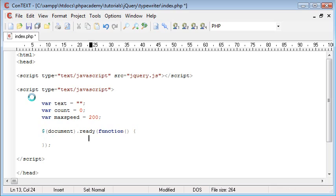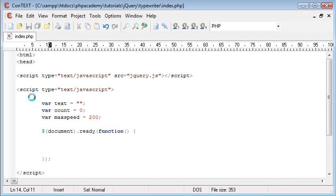We're going to create three functions in total for our entire program. The first one is 'character', then we have 'type', and then a third function that's going to set our text — which is blank at the moment — and then initiate our type function. You'll see how everything comes together as we do it.